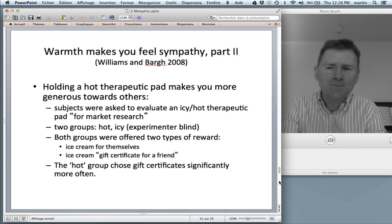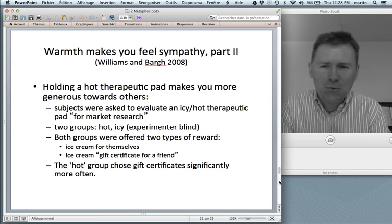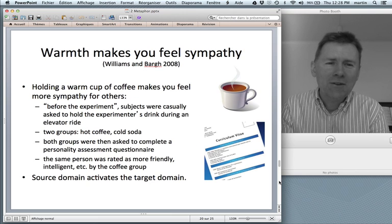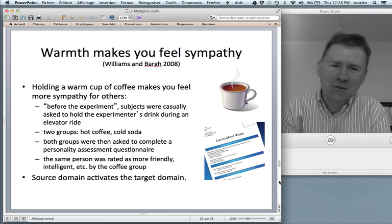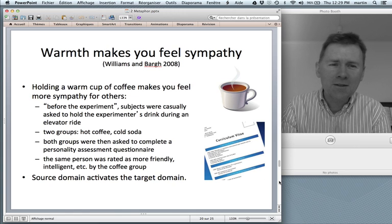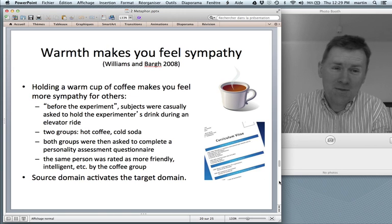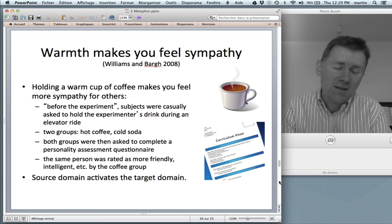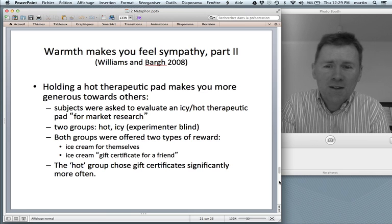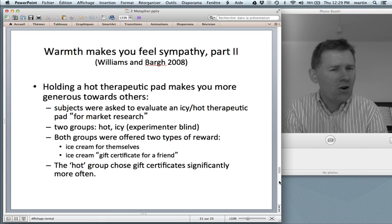Here's another version of the same experiment. The bottom line is that holding the hot pad makes you more generous towards others. Those of you who do psychology and haven't heard about the coffee experiment might say, 'the experimenter knew exactly about the condition — so maybe he was a little extra friendly to the coffee people and just a little more distanced with the Coke people,' and there's the possibility that this might have influenced the subjects. So in order to control for that, here's the second version of the experiment in which the experimenters didn't know whether the subjects were handling an icy pad or a hot pad.